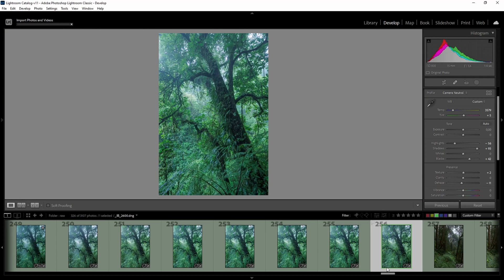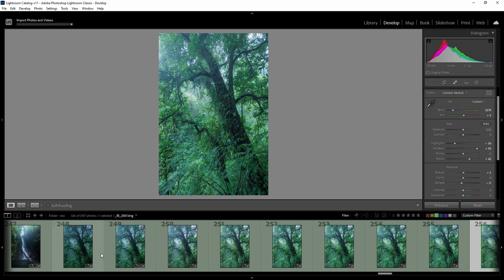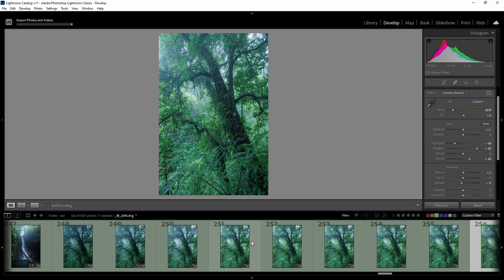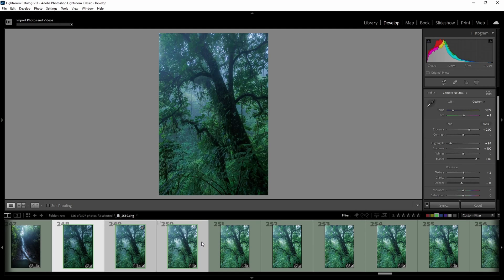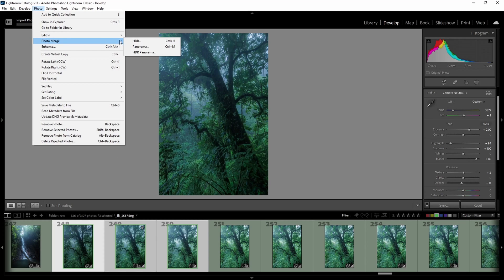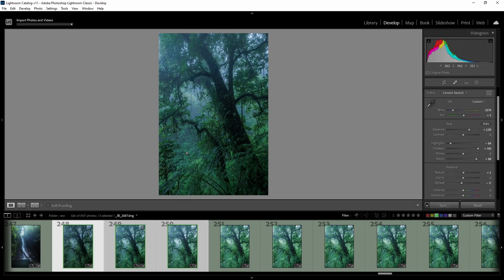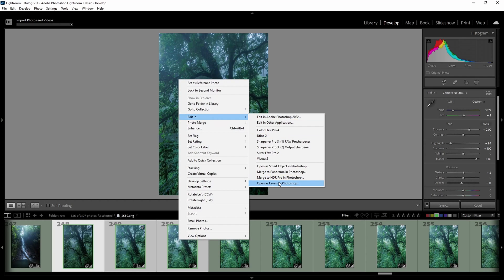The objective now is to first do the exposure blending, which I find is easier — just one series which I need to blend — and then use the exposure blended image together with the images from the automatic stacking and pull them into Helicon Focus. For some images, especially architecture, you could go to Photo > Photo Merge > HDR, which works pretty well for photos without any moving elements. But in this case I want more control, so I'll right-click and go to Edit In, and open it as layers in Photoshop.